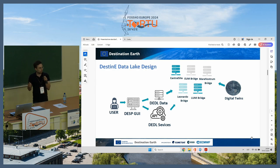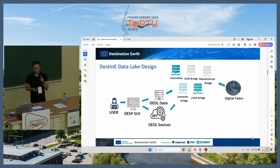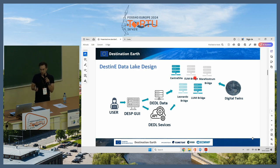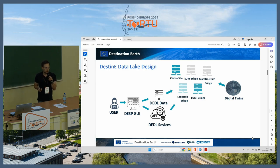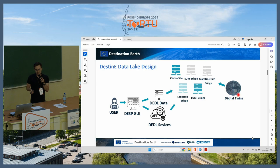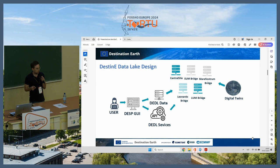We have five cloud site locations. At this moment, two are fully operational: the Central Site located in Warsaw, and Lumi Bridge located in Kajaani, Finland, next to the HPC. The next two will be set up next to HPCs as well — Leonardo Bridge in Bologna and Mare Nostrum Bridge in Barcelona. The fifth, EUMETSAT Bridge, will be set up in Darmstadt at EUMETSAT headquarters. The two existing digital twins, Extreme DT and Climate DT, are computed on Lumi Bridge.